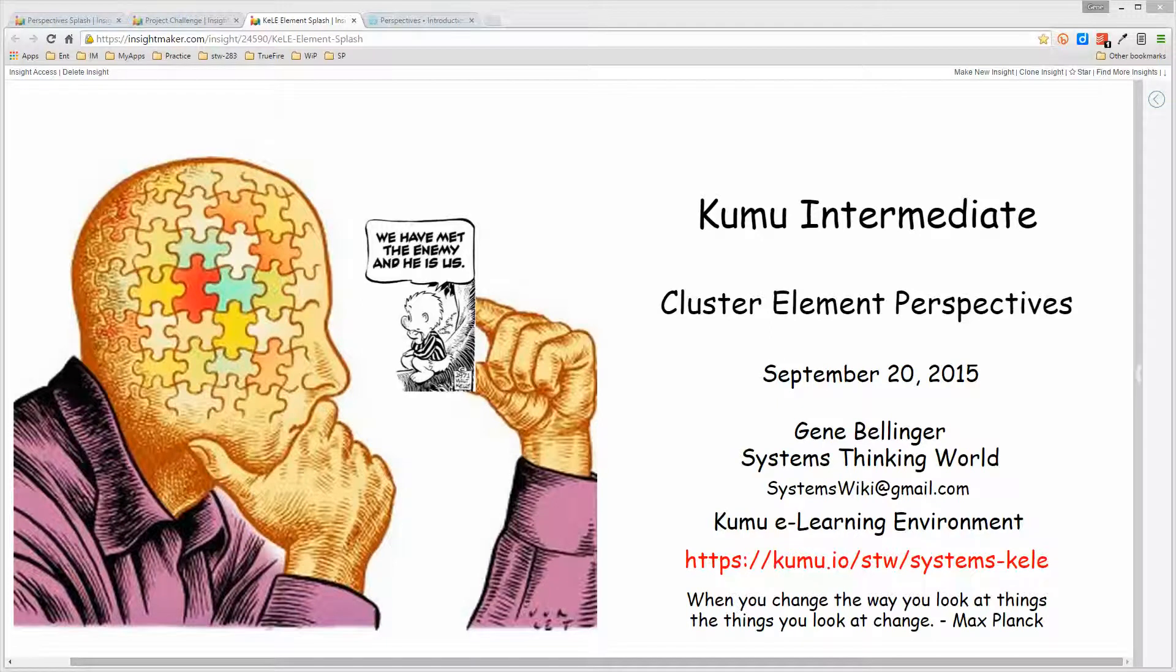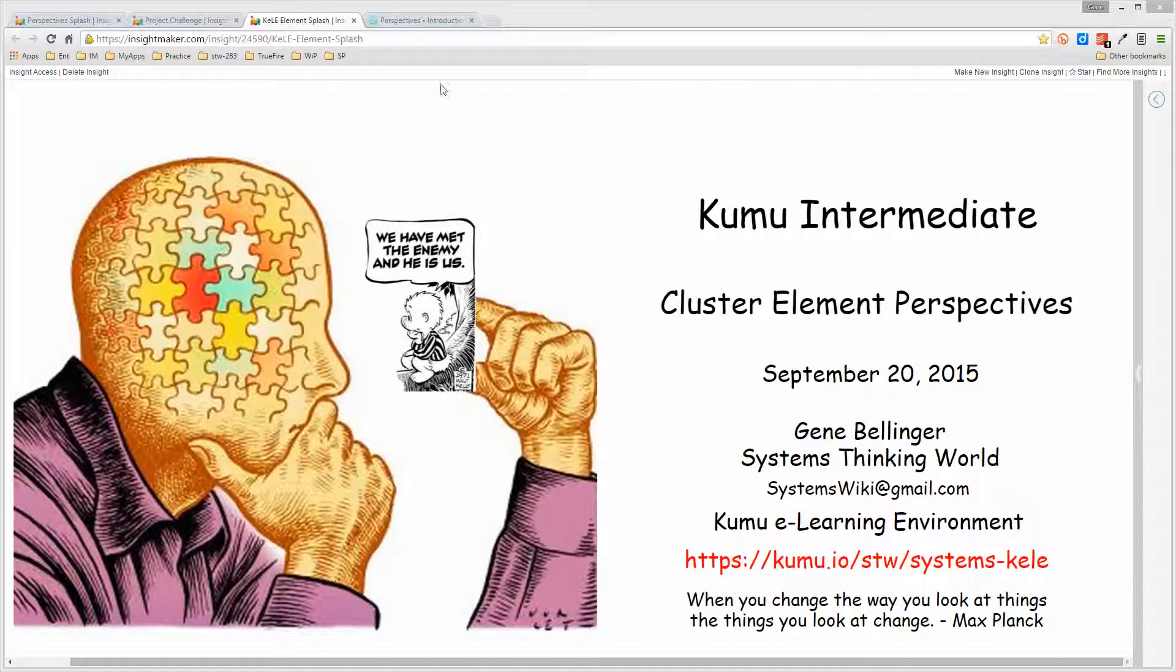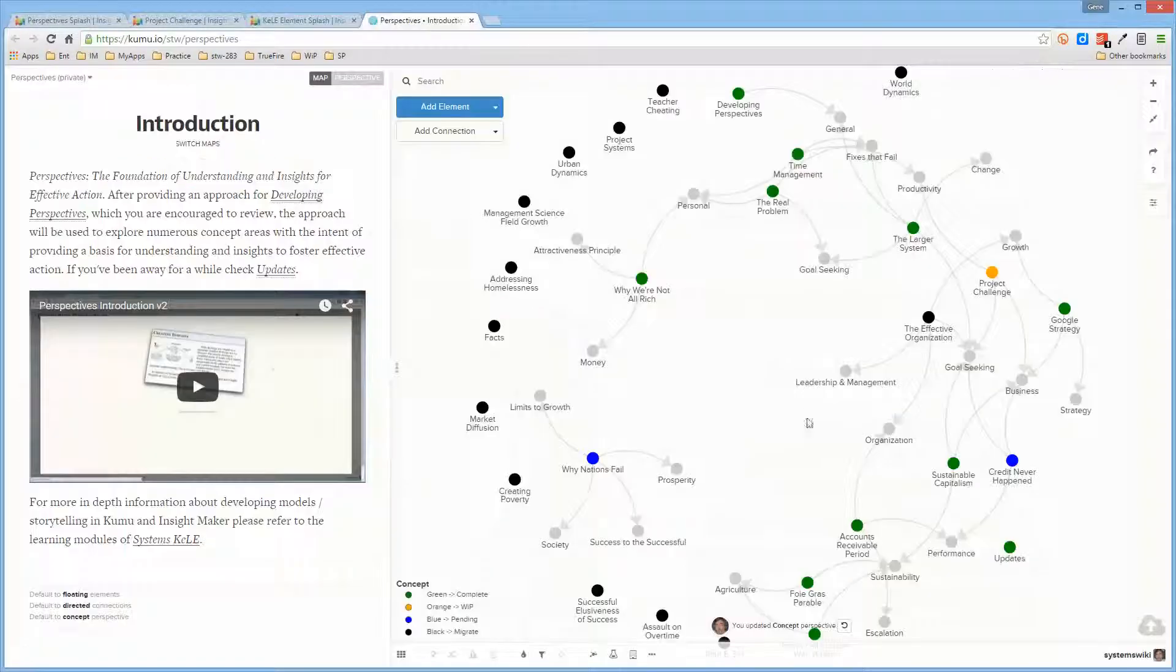I'm going to spend a couple minutes and talk about cluster element perspectives. Something that I discovered by accident today, which might be obvious to other people, but it sure wasn't to me.